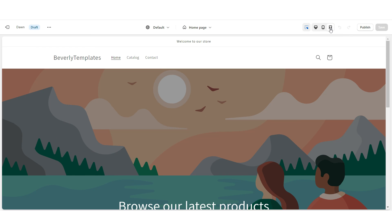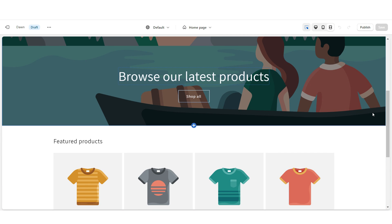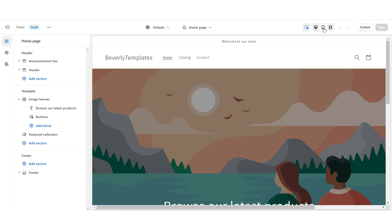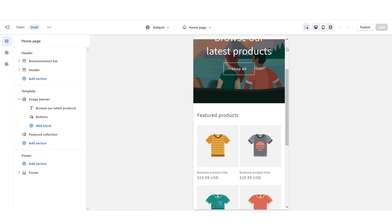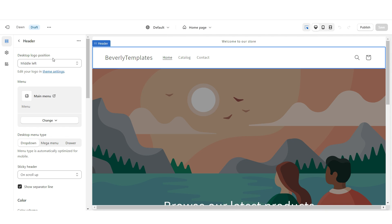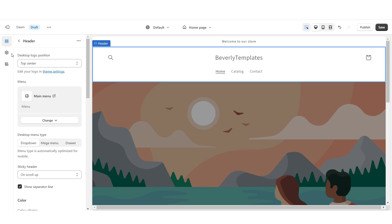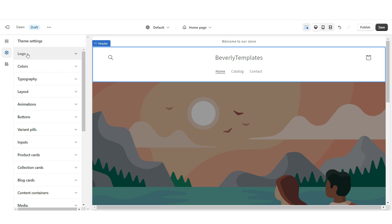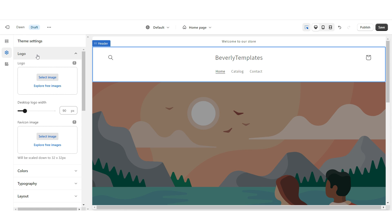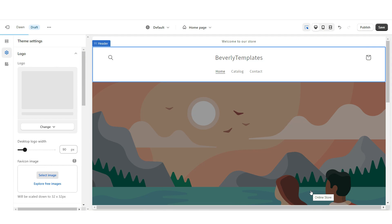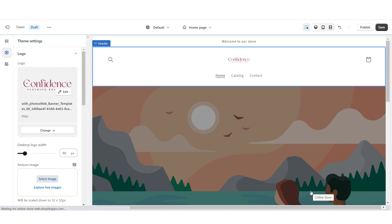When you click this icon, it will show you the website in full screen preview. And when you click here, this will show you the mobile version. First, I'm going to click on the header and set the desktop logo position to top center. Then I'm going to go to Theme Settings, and right under Logo, you'll be able to upload your logo and your favicon image. I'd recommend uploading your logo in a transparent PNG format, and to increase the size, I'm going to set the desktop logo width to 300 pixels.